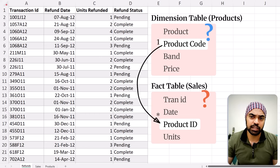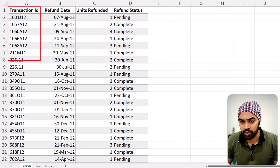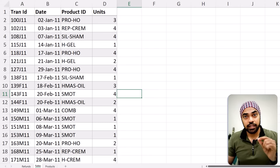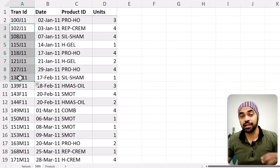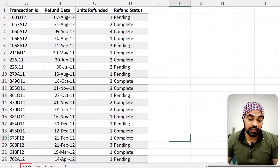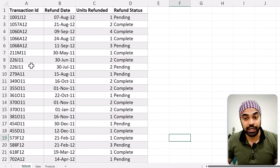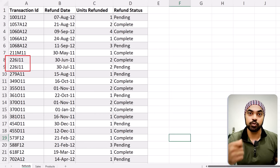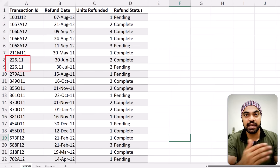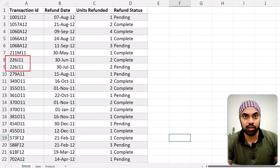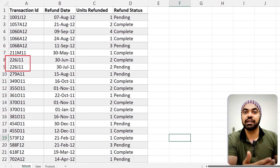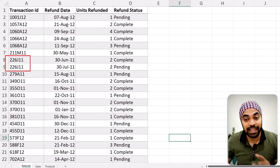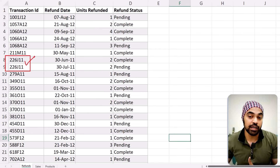Obviously, the transaction ID is the right column to link with the transaction ID in the sales table, and that is correct. The only thing is that in the sales table, the transaction ID is unique — one row means one transaction ID. But in the refunds table, the transaction ID is duplicated. For instance, there are two identical transaction IDs, which simply means one transaction was refunded two times — maybe five units were bought in total but refunded in two instances: first two units, and then three units after that.